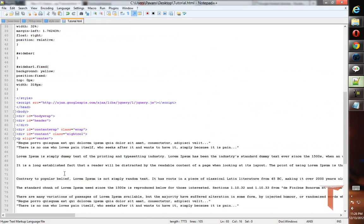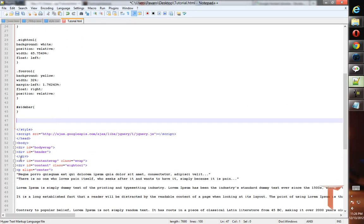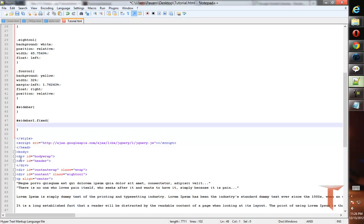I need to create a CSS property for it. Instead of creating a CSS property for an ID, I will use a class so that I can add or remove this class dynamically using jQuery. The class is sidebar-one dot fixed.